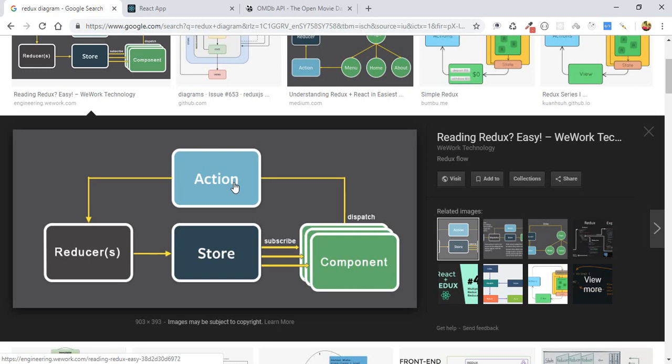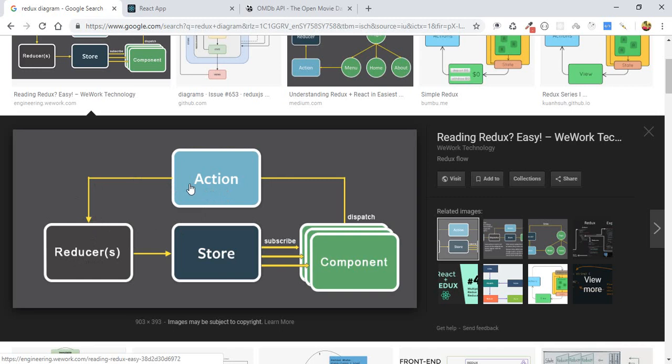The state will be changed and will pass the new state into our reducer or reducers. The new states or the new values are not being set to the state yet in the action. After the action, it's new values. The new values will be passed into the reducer.